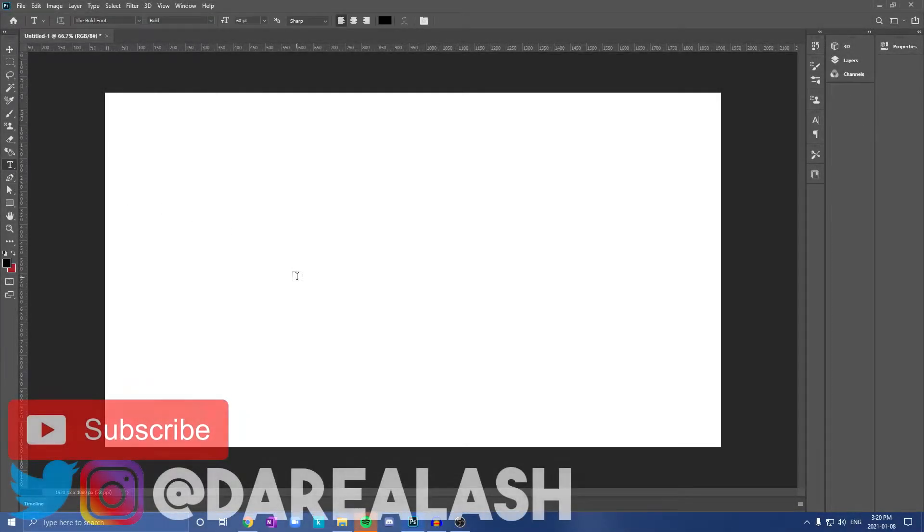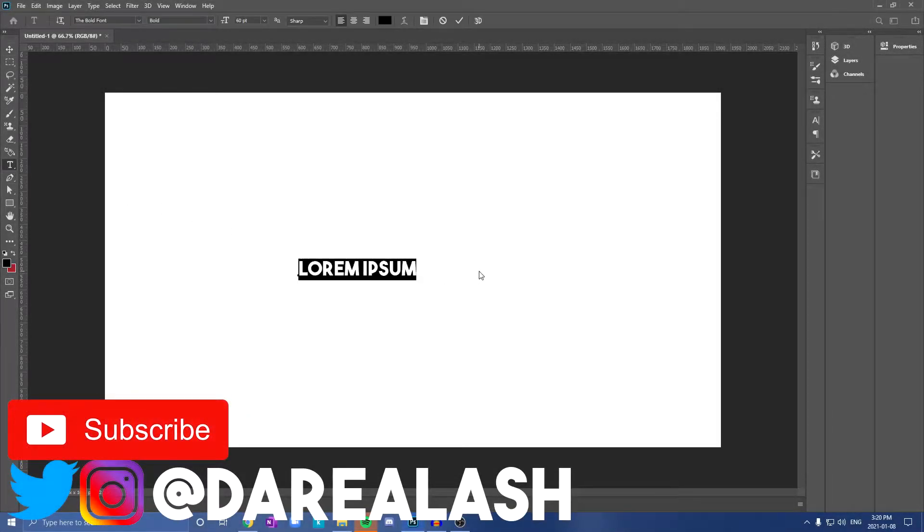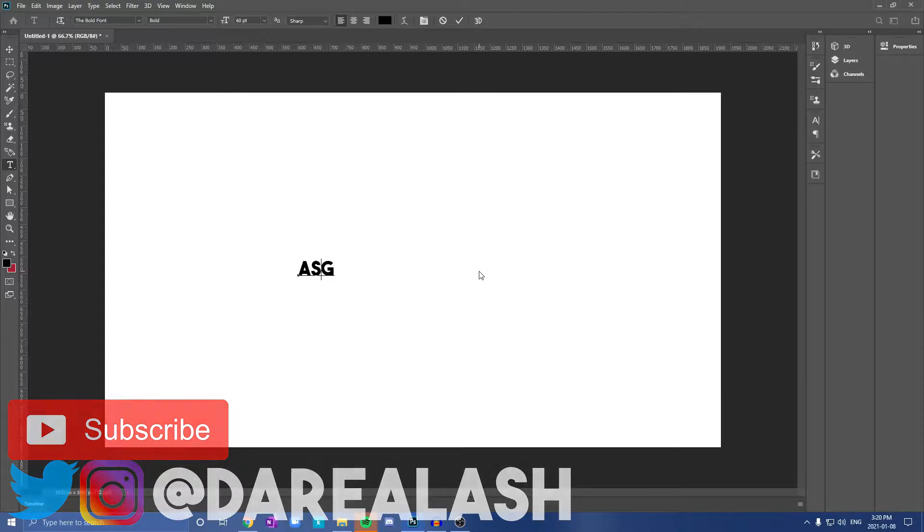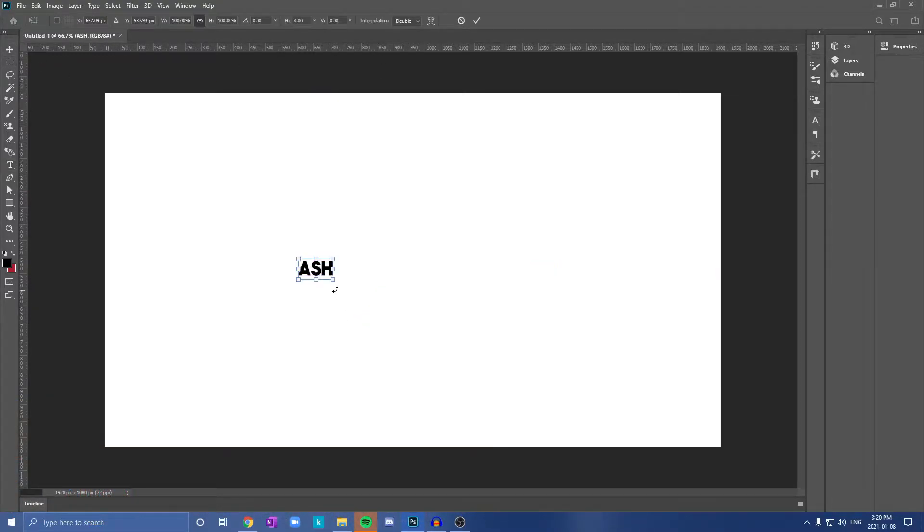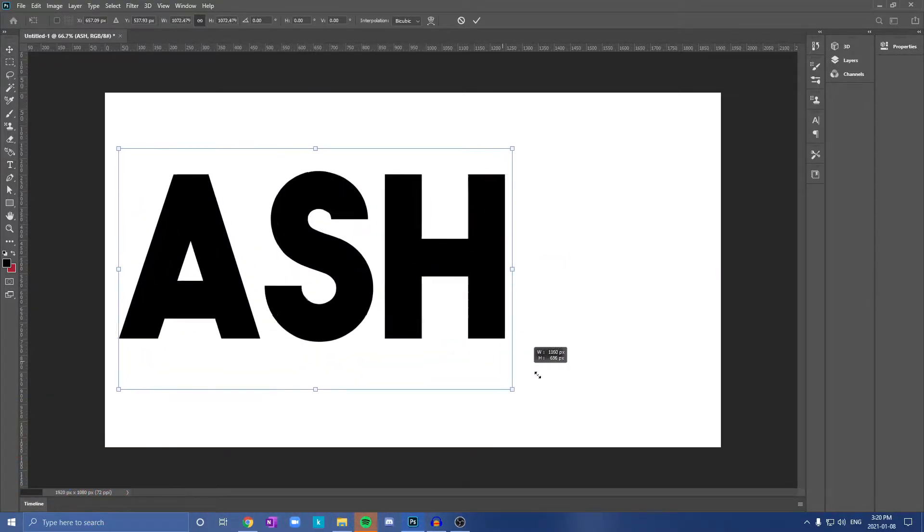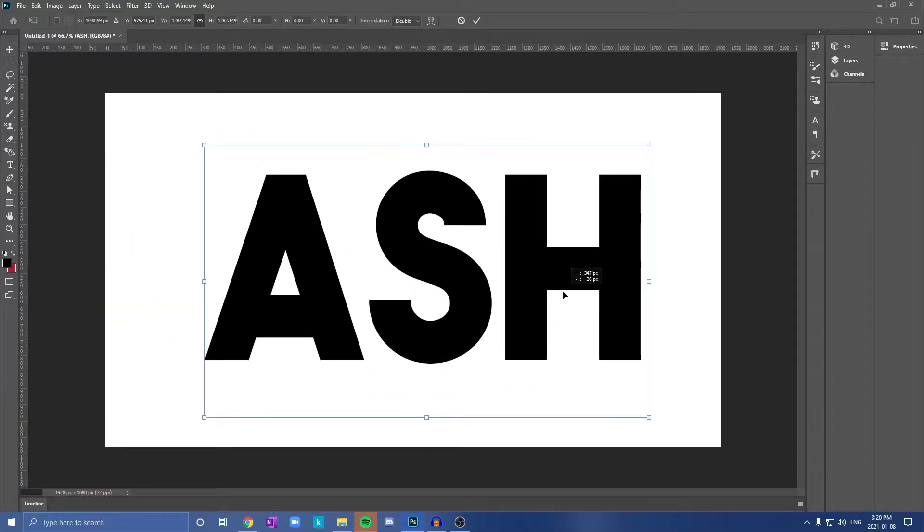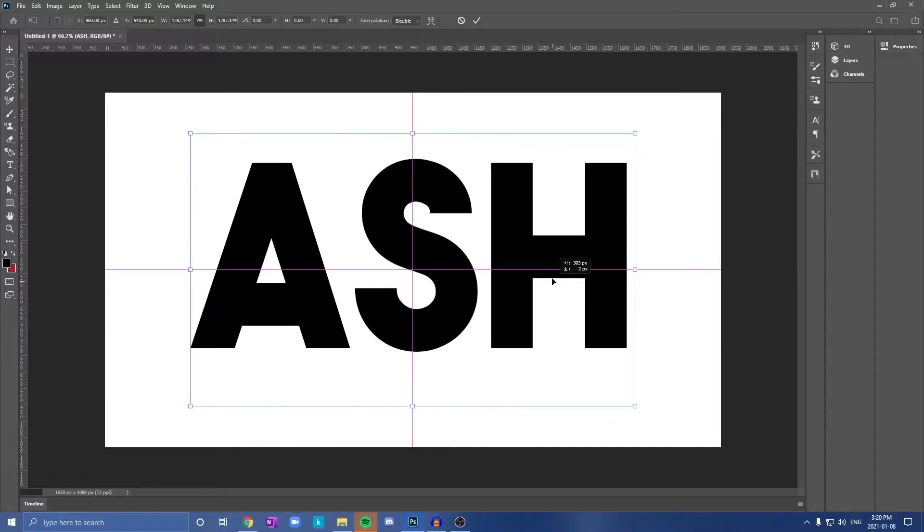So this is how we get 3D gradient text in Photoshop. First step is to get your text on the sheet. After this, use Ctrl+T to change the size and get it placed up on your work.